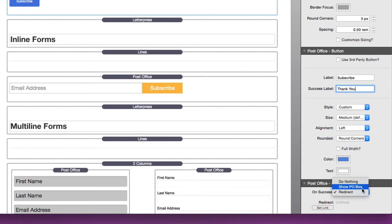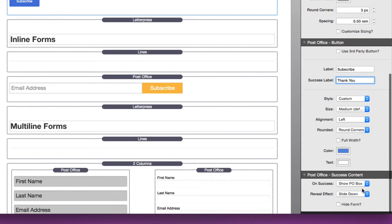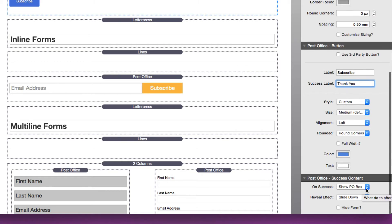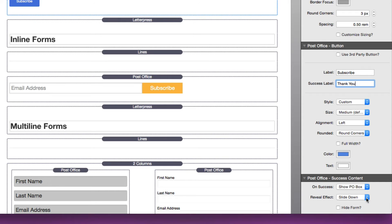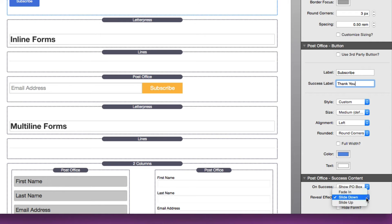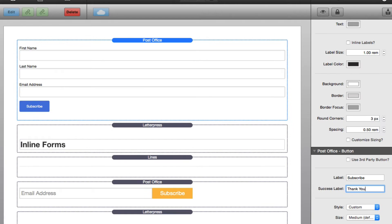I had mentioned the Post Office Box earlier, and what this allows you to do is, when you add a Post Office Box to the page, you can add content and that content will be hidden. Once the form is successfully submitted, you can reveal the contents of that stack. This is great if you want to unveil download content, or maybe a free ebook for your customers.